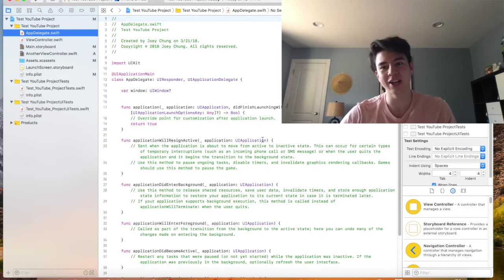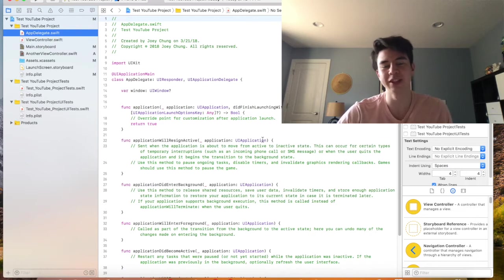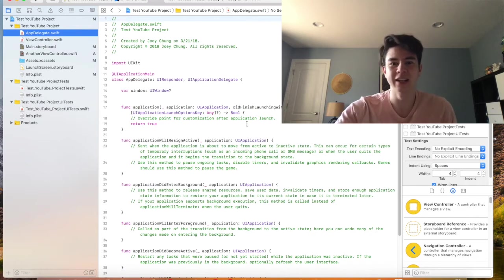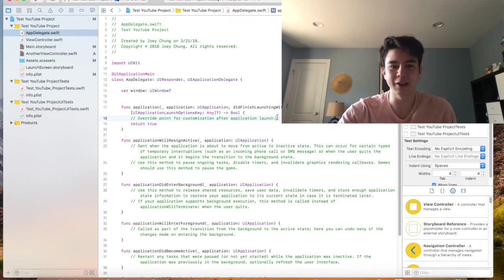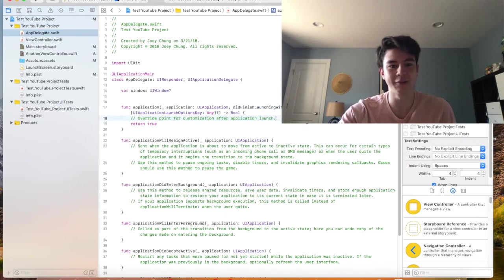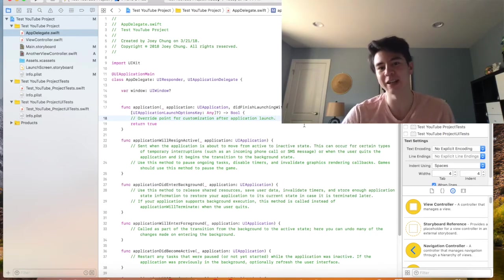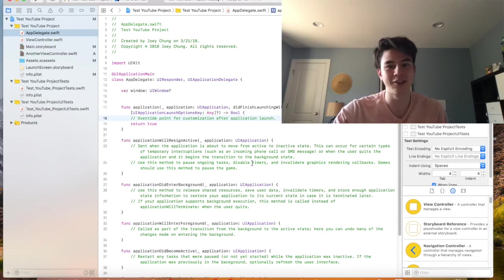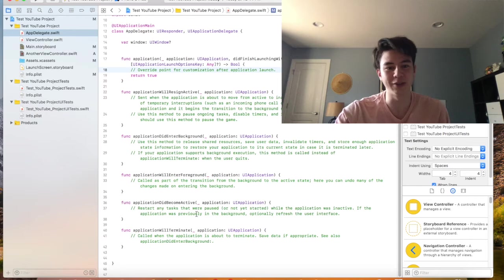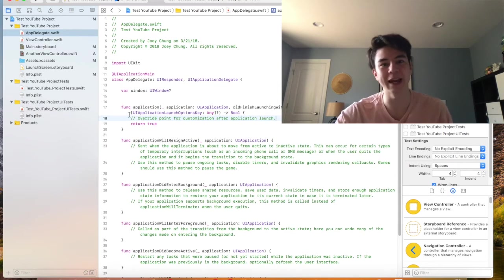This kind of does the initial launch kind of stuff for your app. You usually don't have to add too much to this besides some initial configuration right in the didFinishLaunchingWithOptions function. Like for Firebase you have to add some stuff and Stripe and PayPal. So usually you don't have to do too much advanced stuff in here for basic apps.